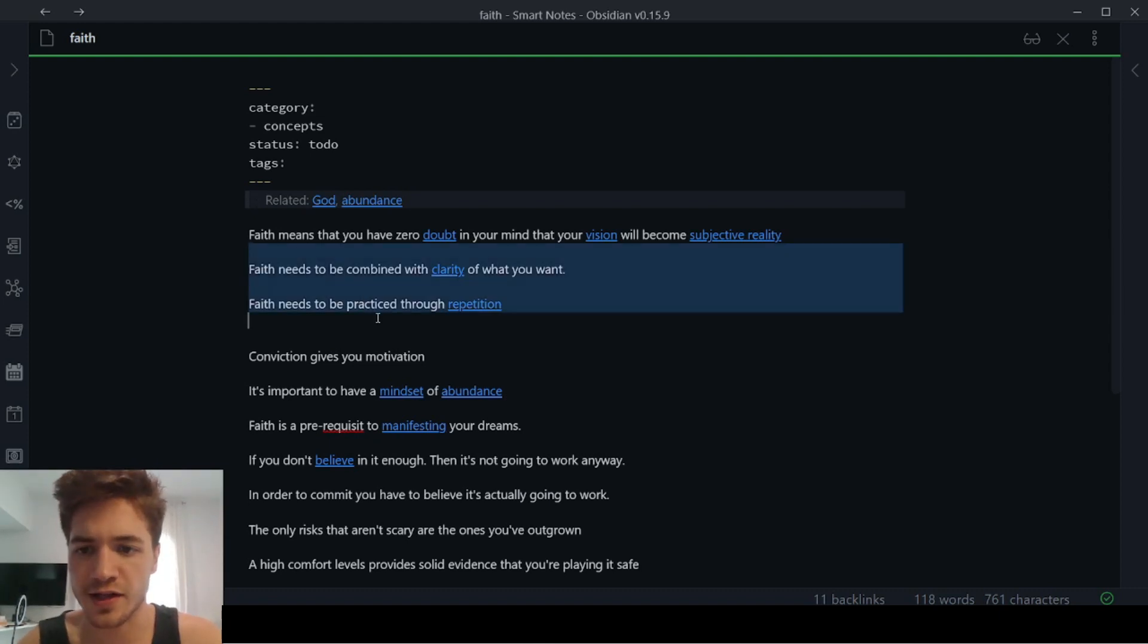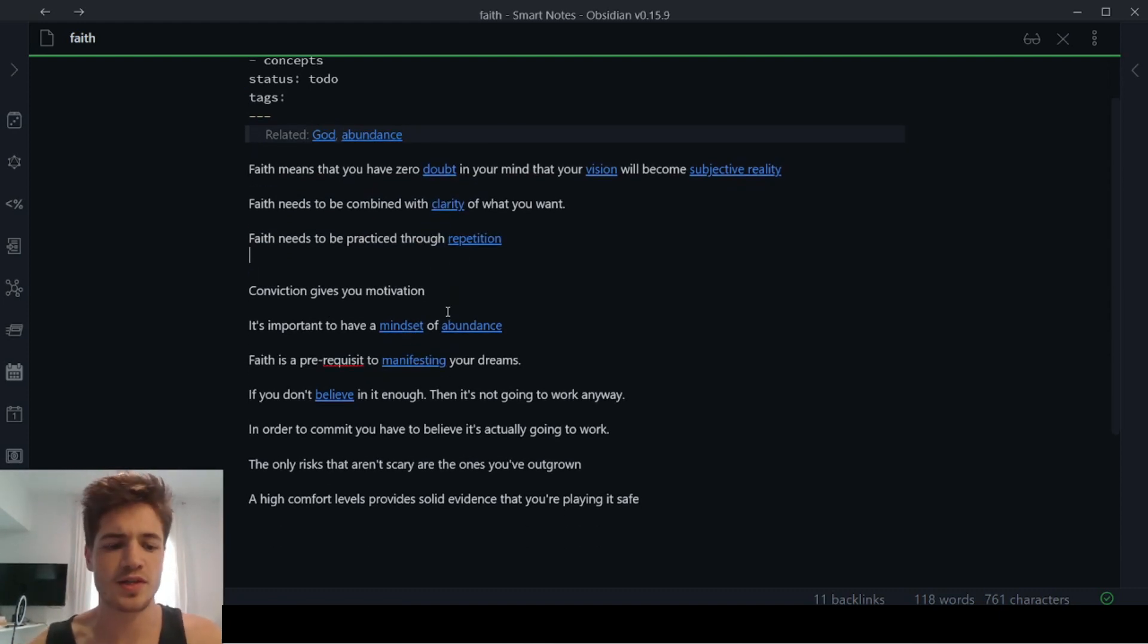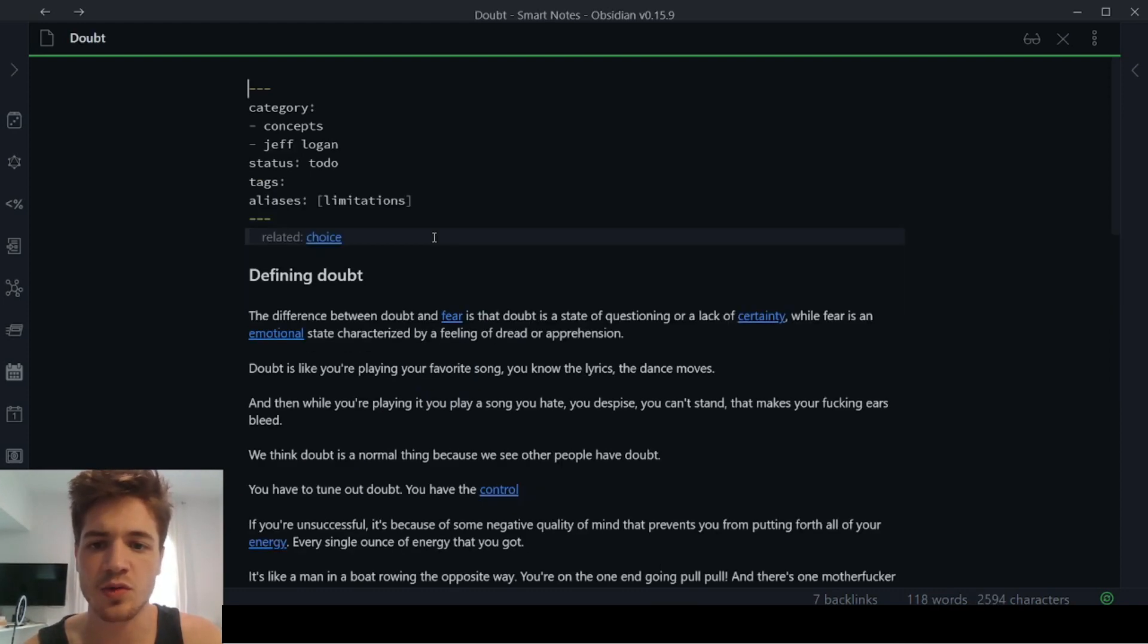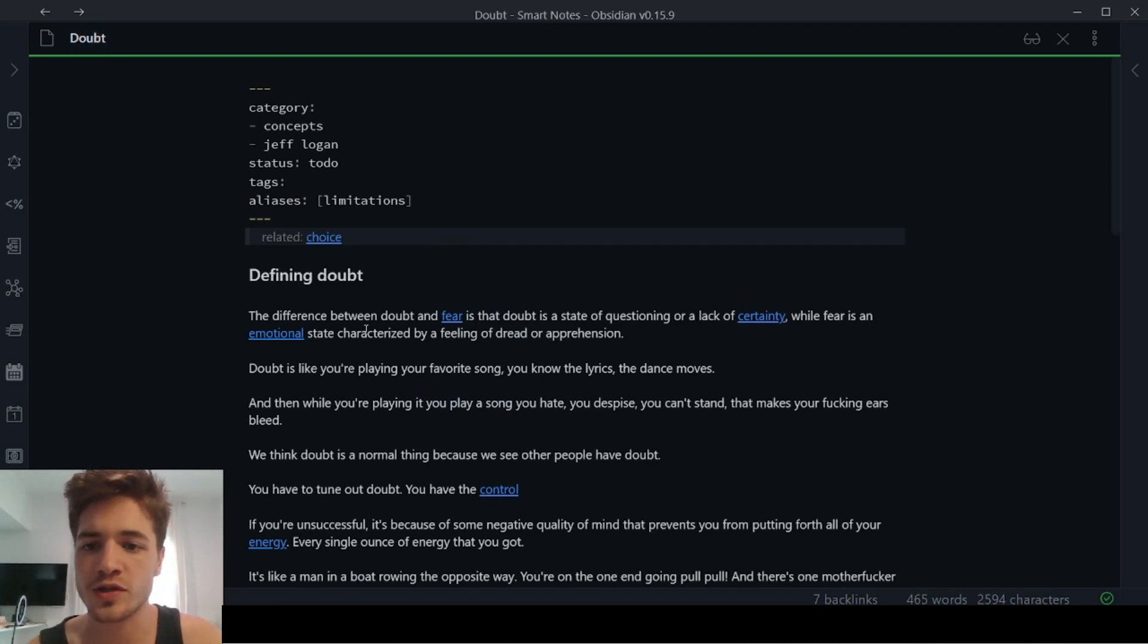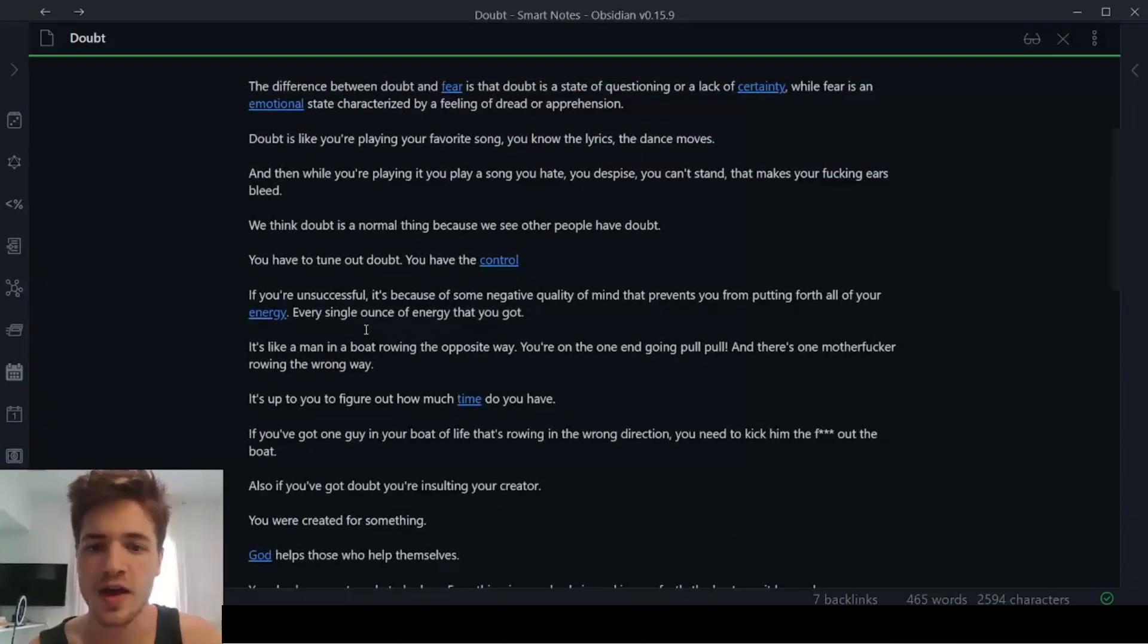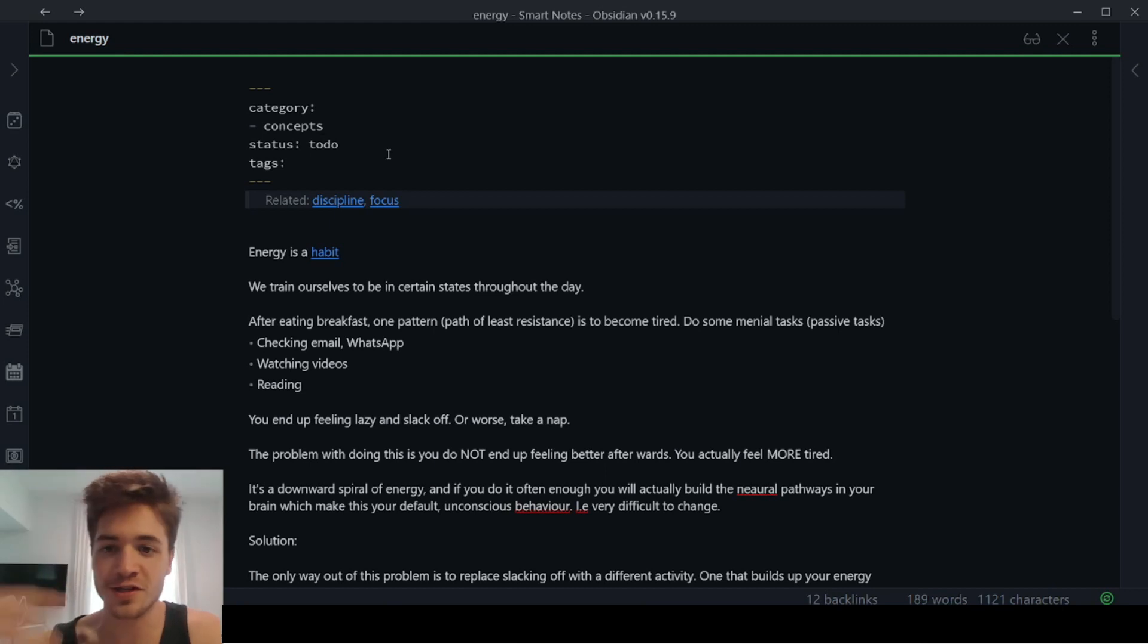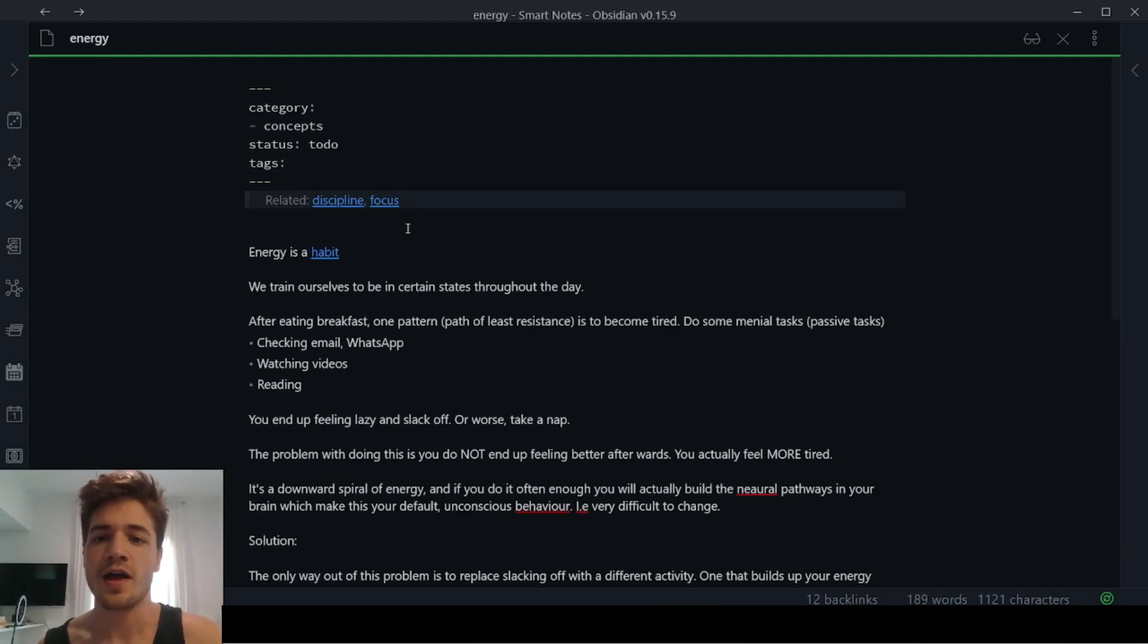Now, inside of the text, obviously with Obsidian, you could create headlines and sub headlines and all of that. But the main thing I want to show you is, for example, over here, you can see when I click on this note, then it goes to my note on doubt. And then the note on doubt has got a whole bunch of stuff. It relates to like control energy. So if I click on energy, then it goes to the energy note, right? So everything is kind of linked and it's also super fast.